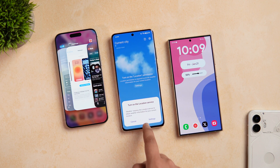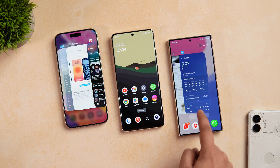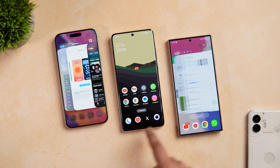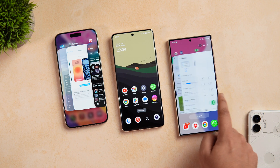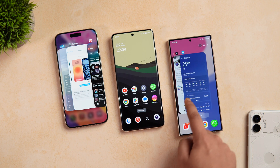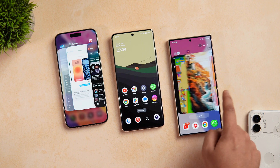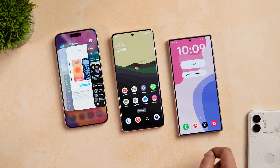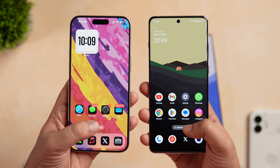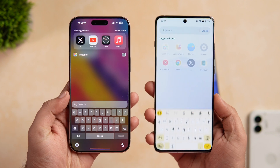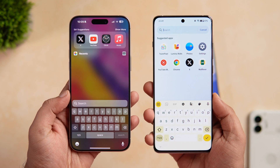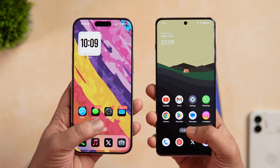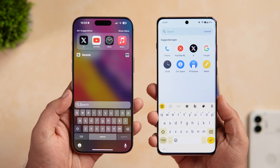As you can see, iOS is unbeatable when it comes to fluidity. This year they have added some new animations that make the whole experience a lot better. I really like the animations on iOS and whenever I use an iPhone, it gives me a really polished experience without any stutters.